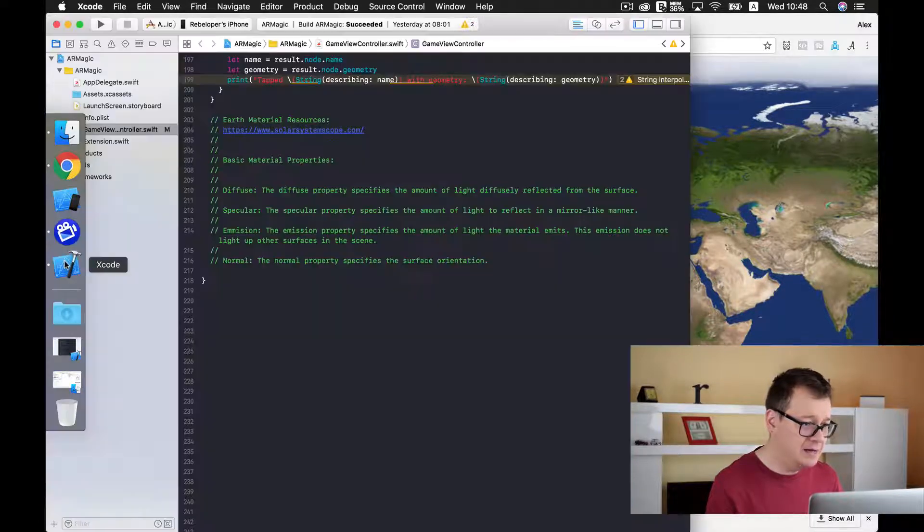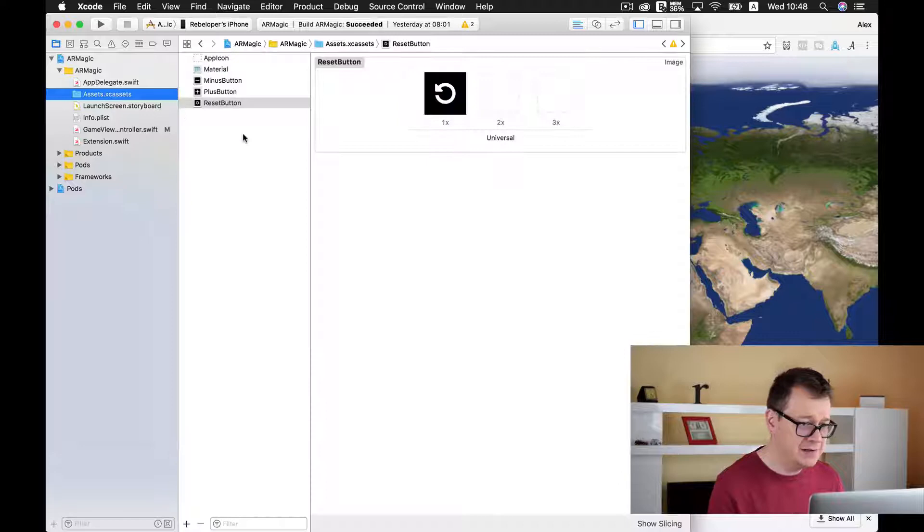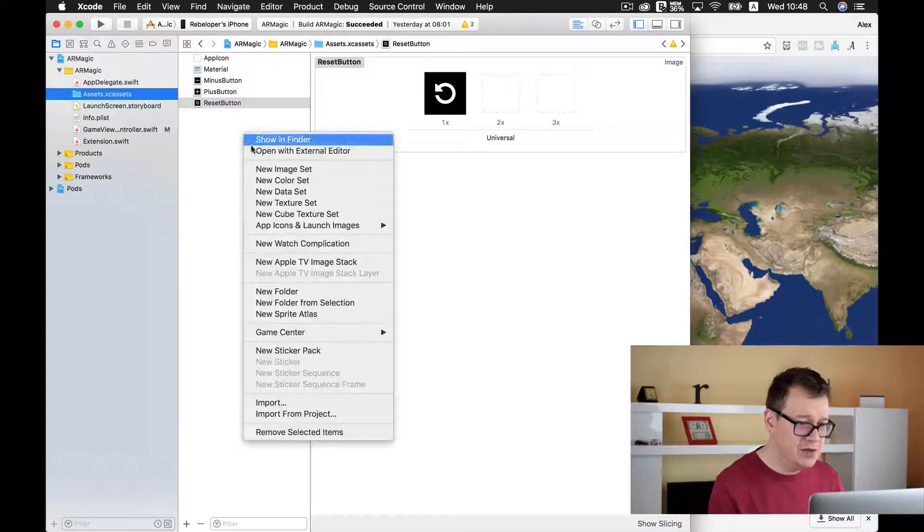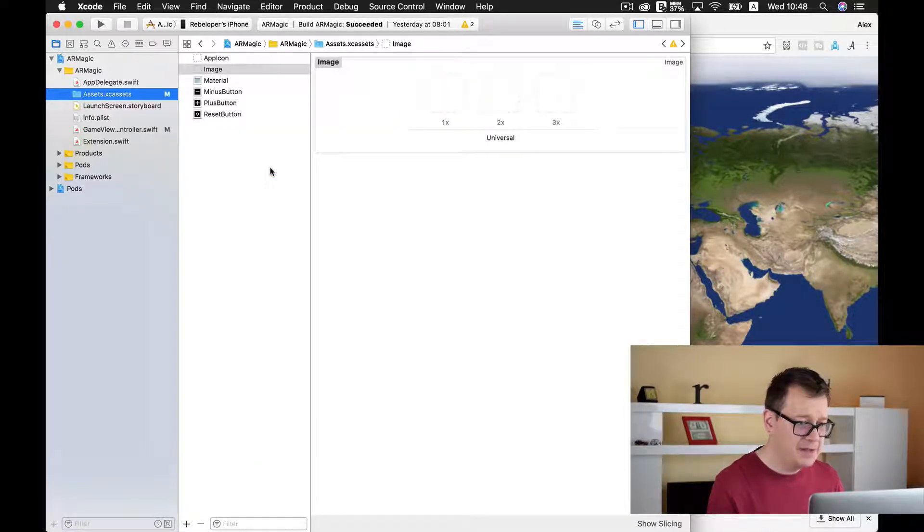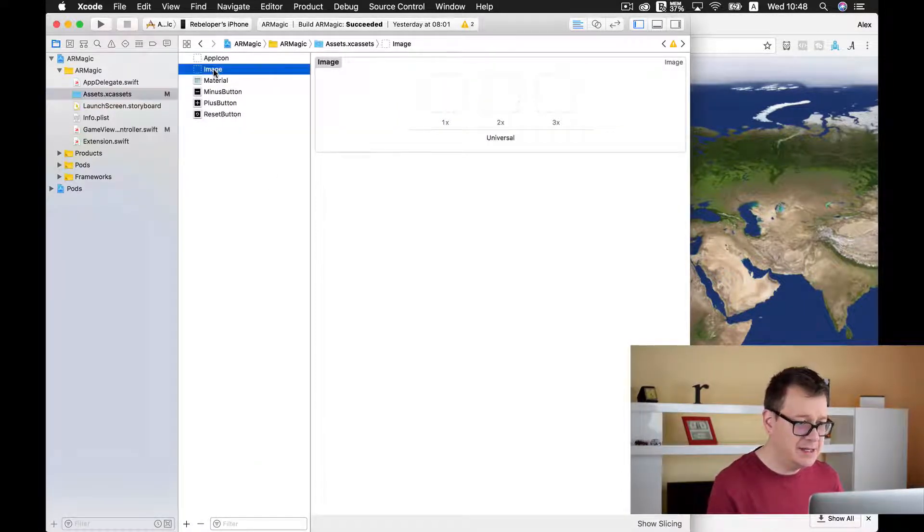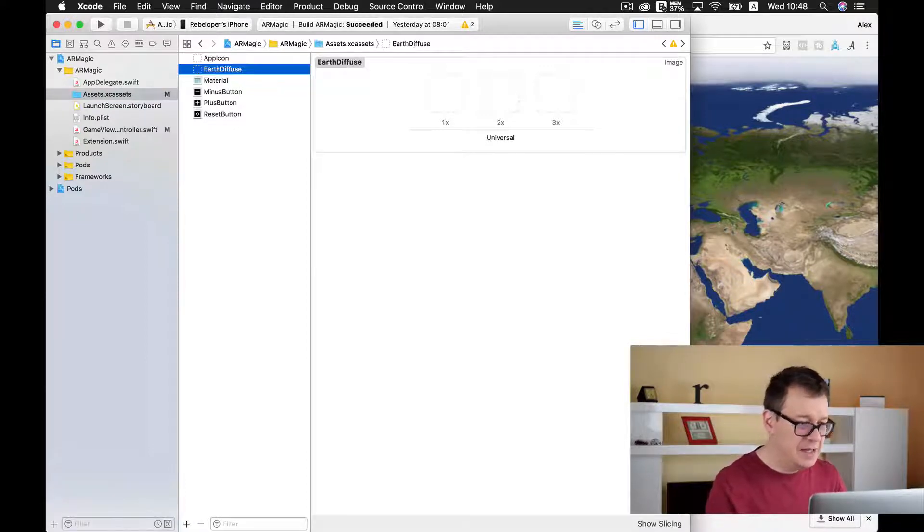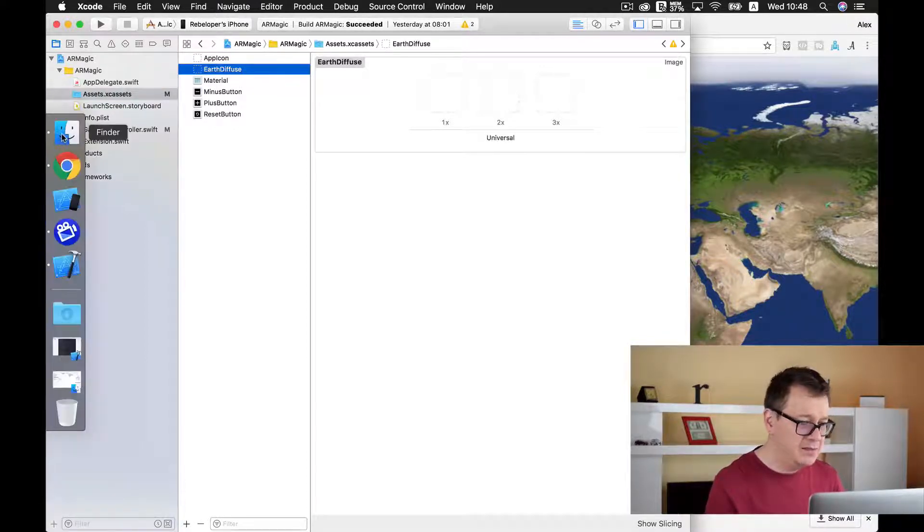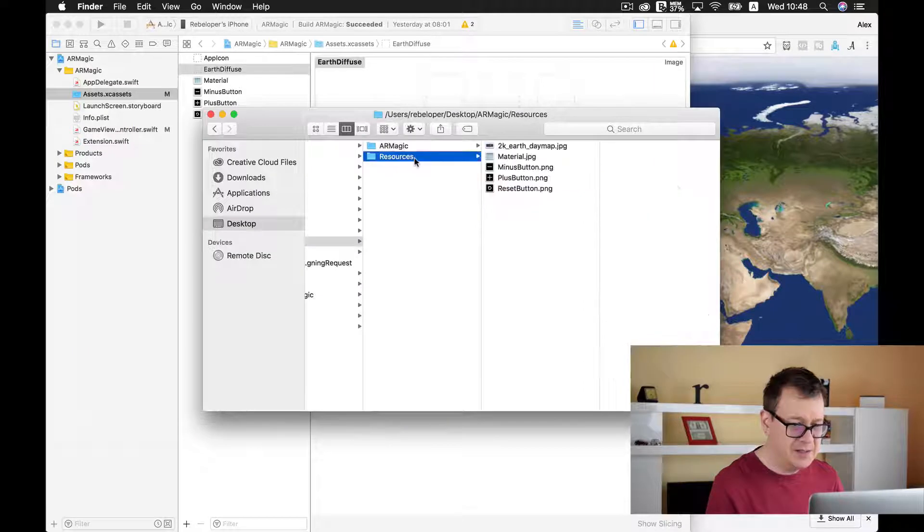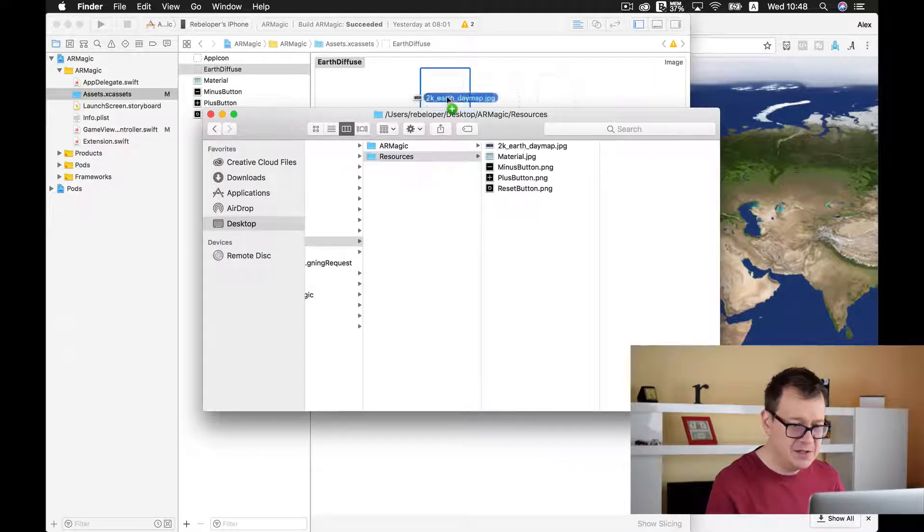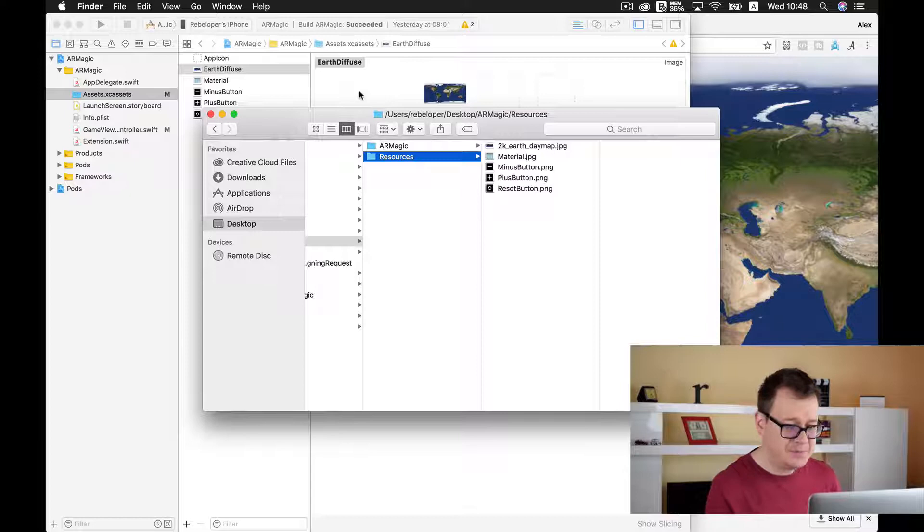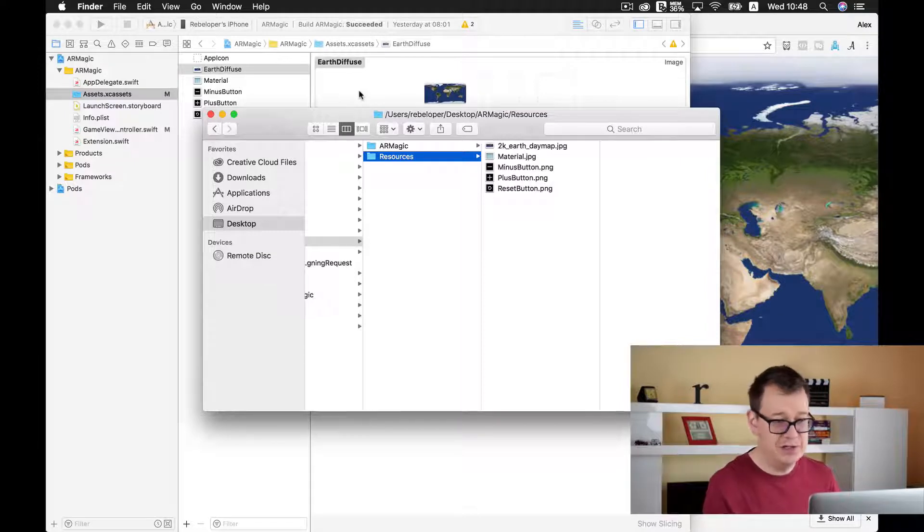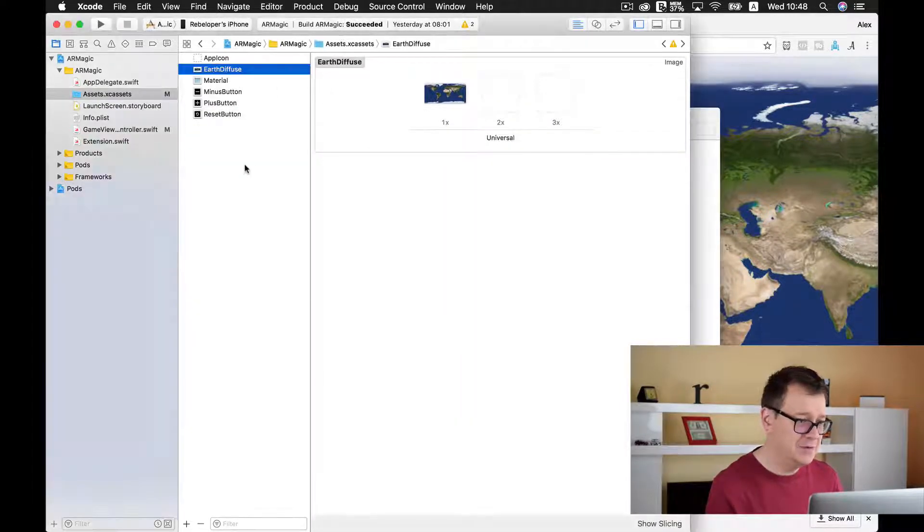And now back to Xcode I'm going to go to assets and create a new image set and I will name this image set. And now let's go to our resources and simply just drag and drop this material, this JPEG file, into our assets folder.